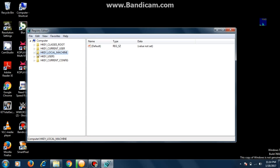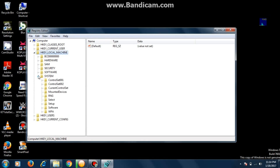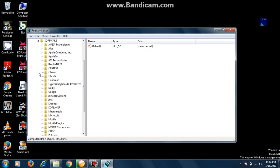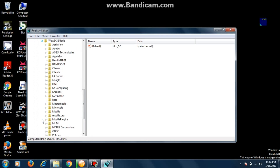Go to Local Machine — all your games will be right here in the WOW6432Node. All the games that have been installed in the Program Files (x86) will be listed here.